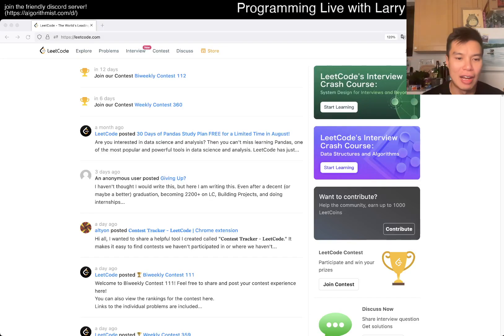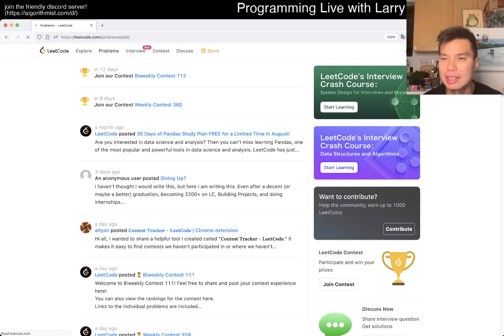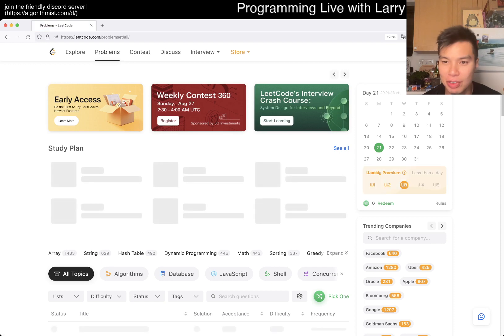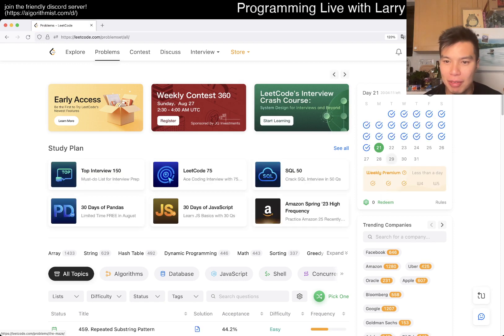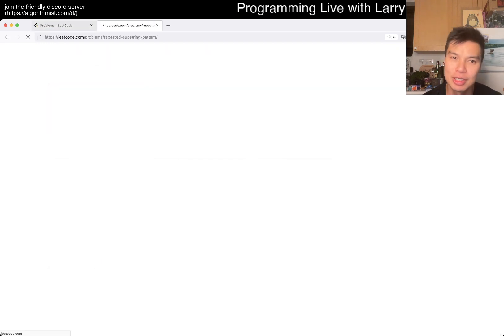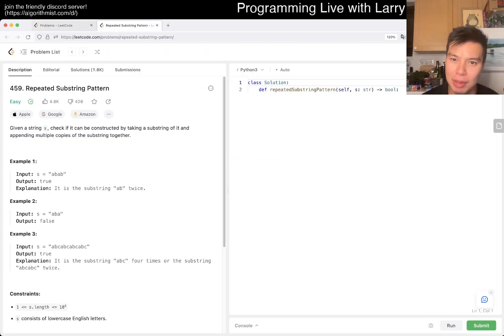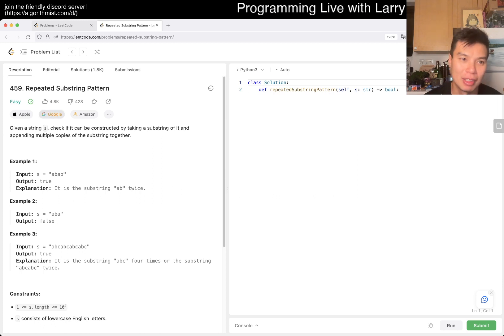Hey, hey everybody, this is Larry. This is me doing day 21 of the Code Daily Challenge. Hit the like button, hit the subscribe button, join me on Discord, let me know what you think about today's problem.